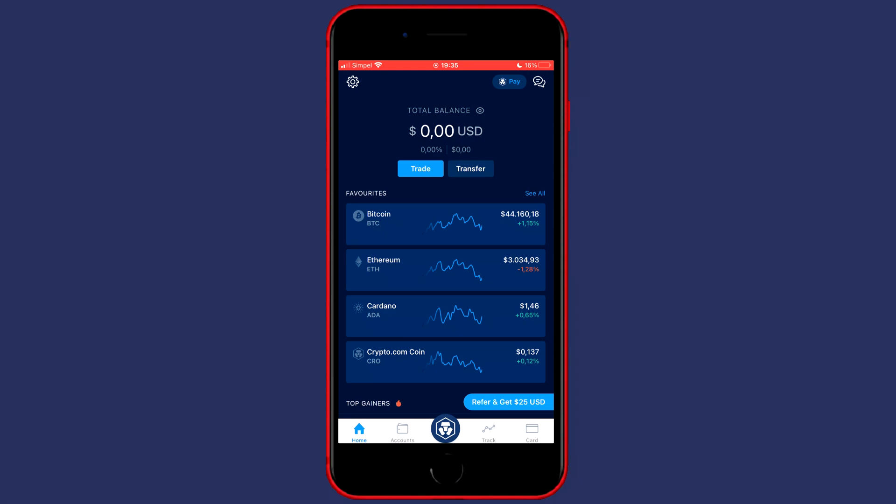The first thing you will need to do is to open up the crypto.com app and then you want to go over to the homepage in the bottom left. You'll then see a screen looking similar to this one and here you need to click on the transfer button.